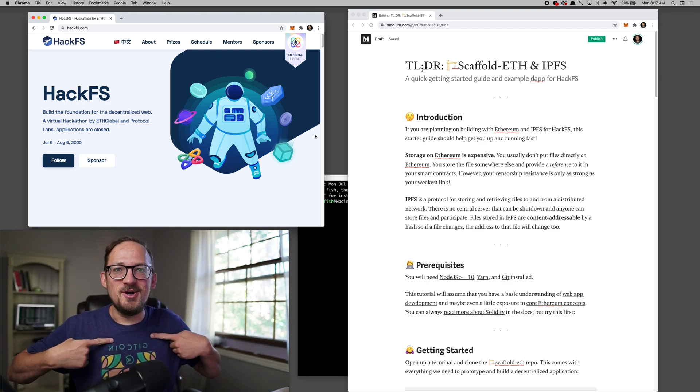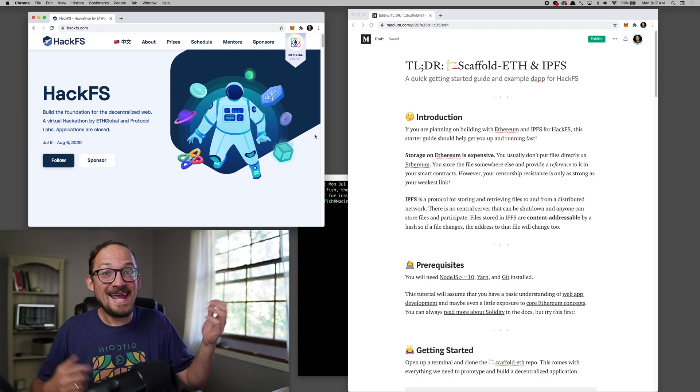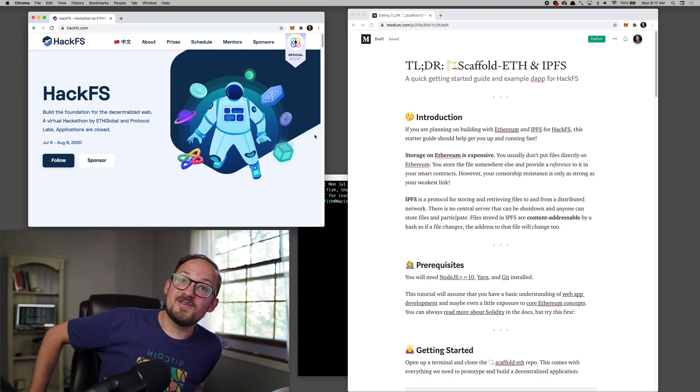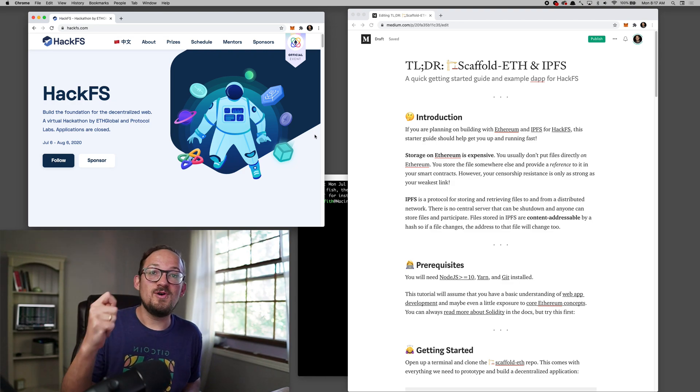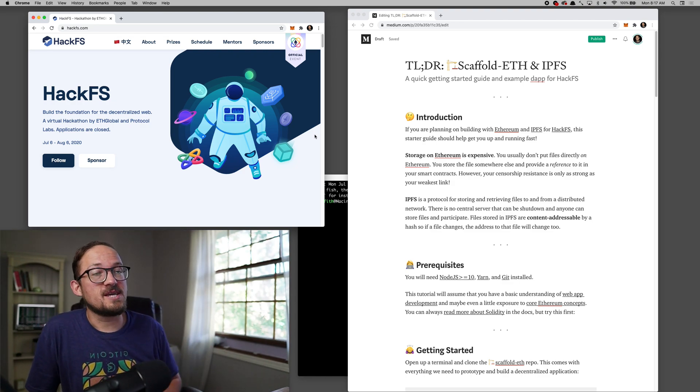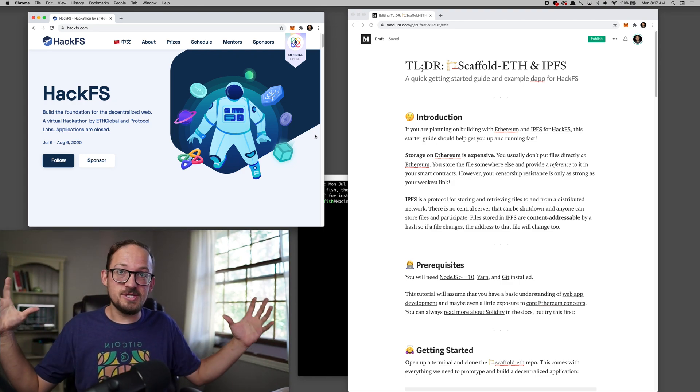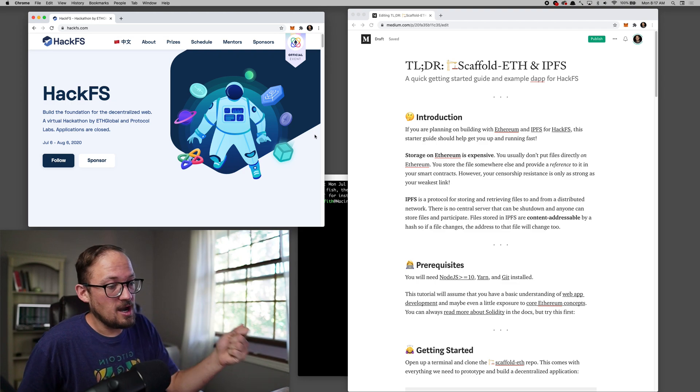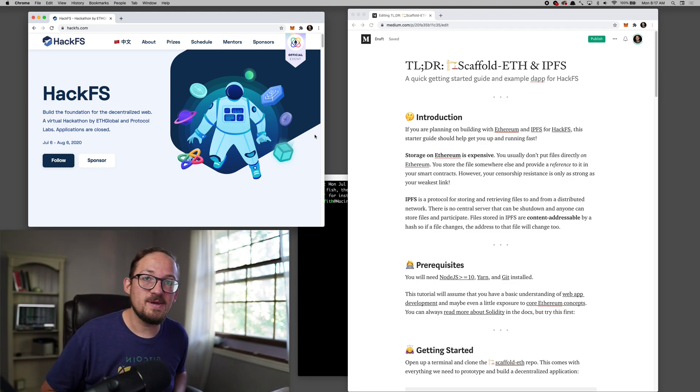Good morning. Happy no time Monday. HackFS is about to start and I wanted to make sure you have a good dapp template using scaffold-eth so you can just get started building a product on Ethereum and IPFS.